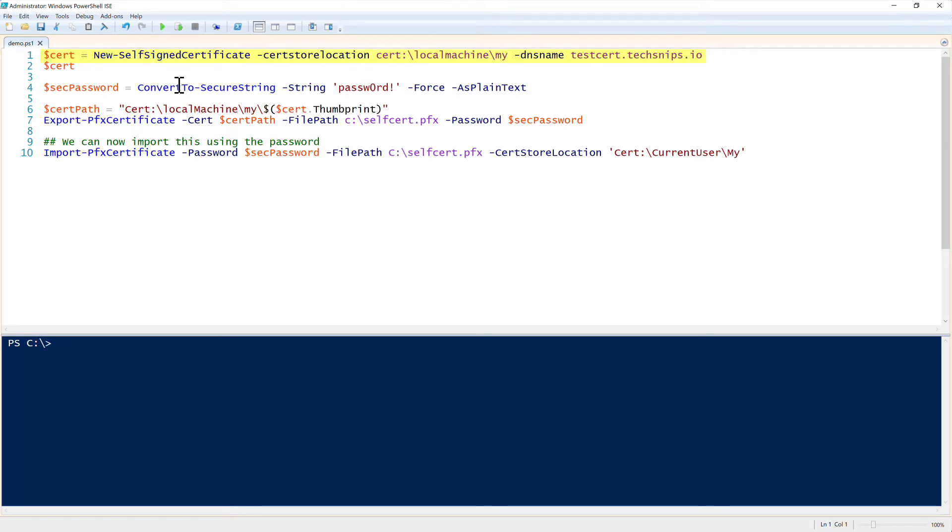First off, we just have that single command, New-SelfSignedCertificate, and that command contains a lot of different parameters that you can provide.